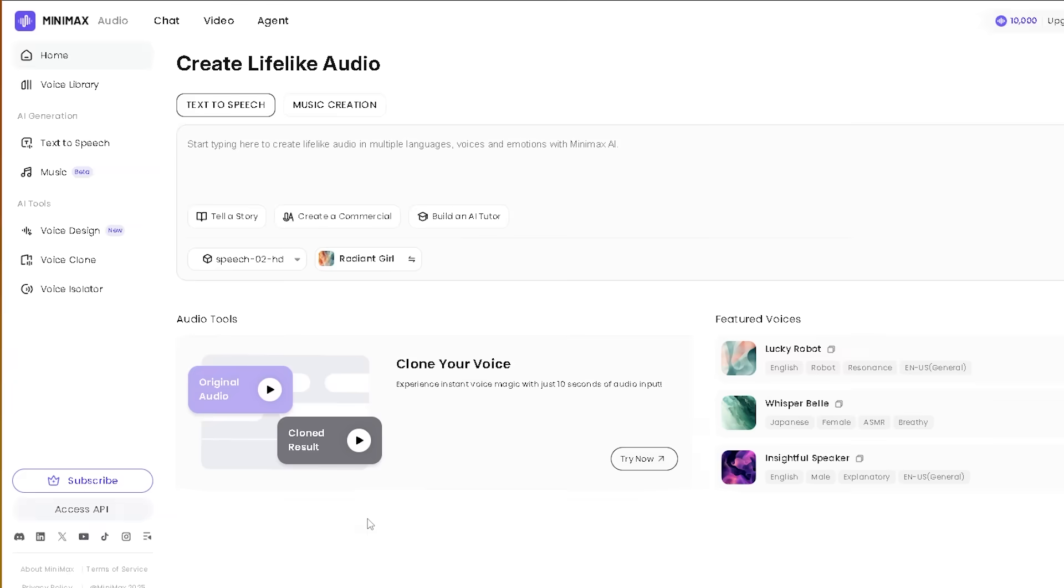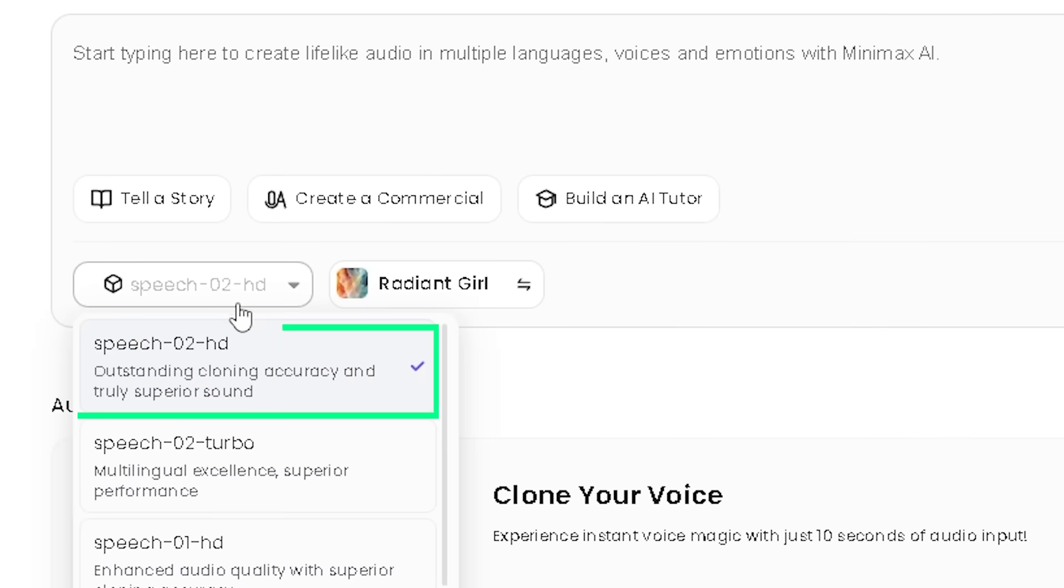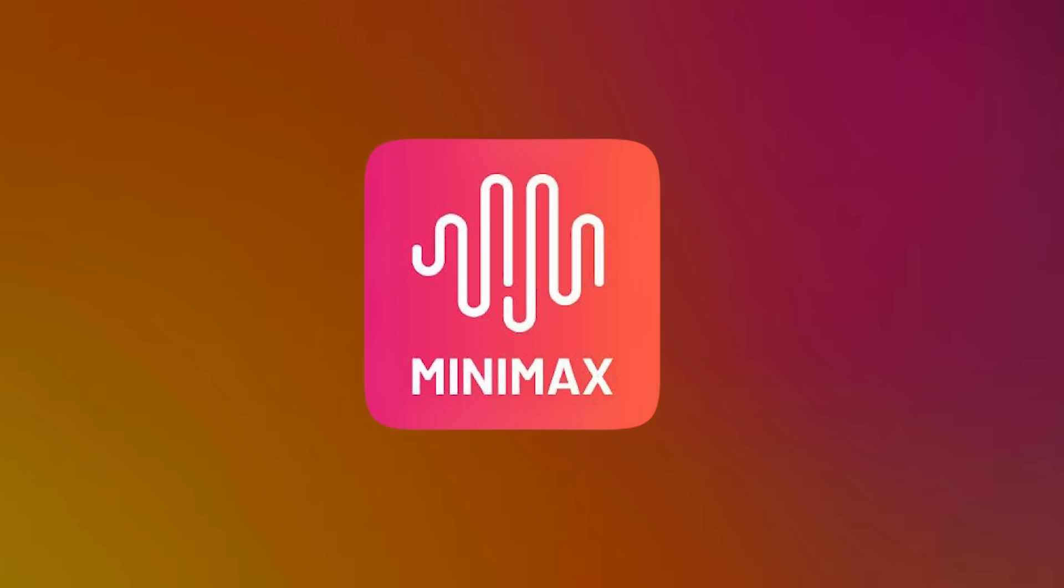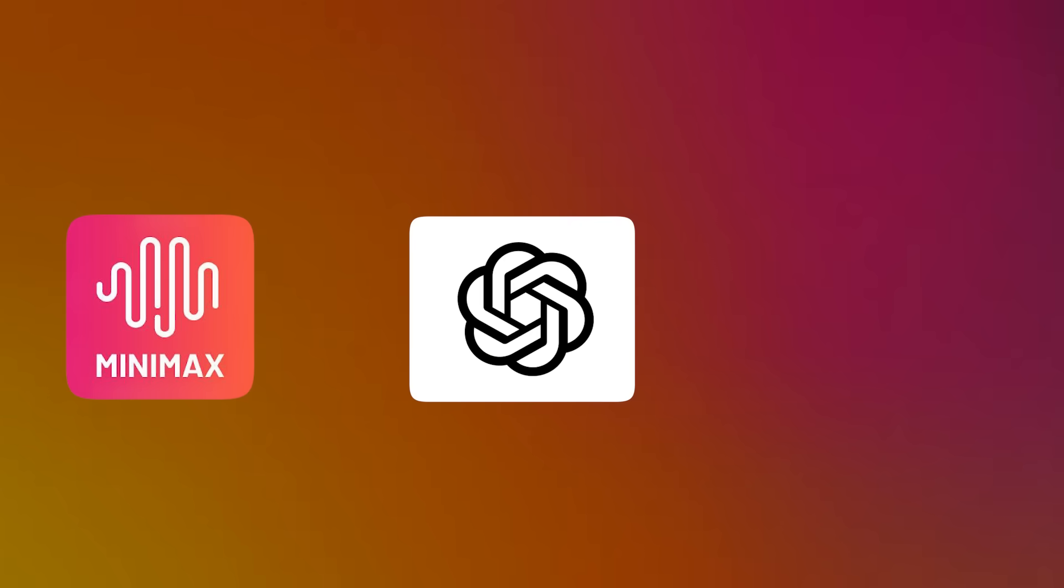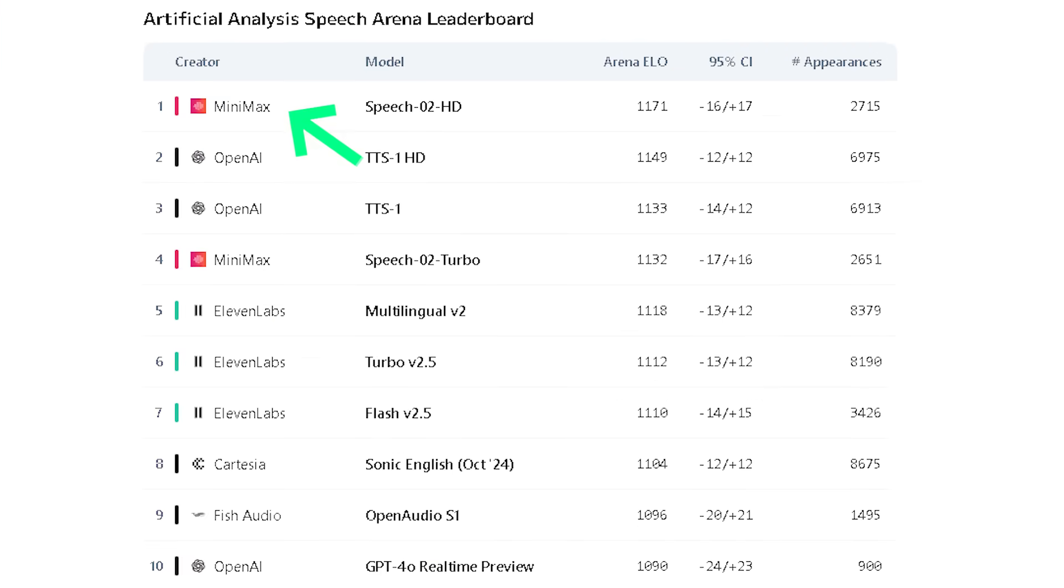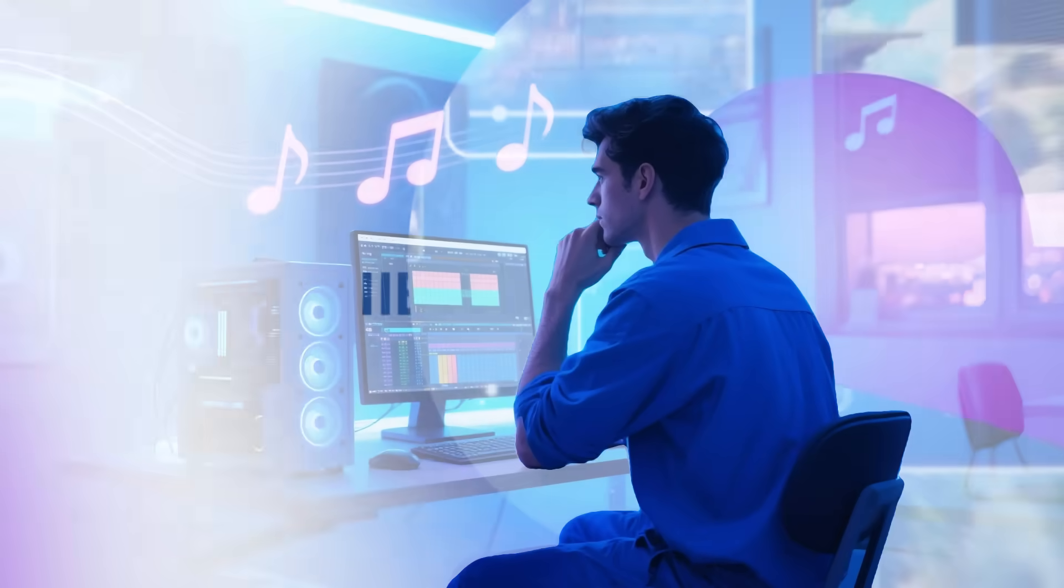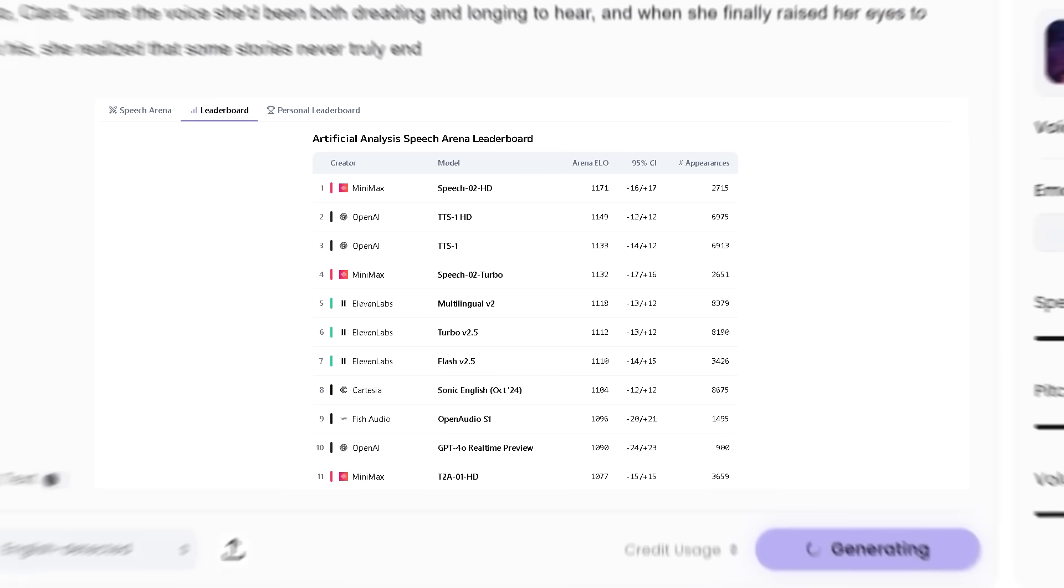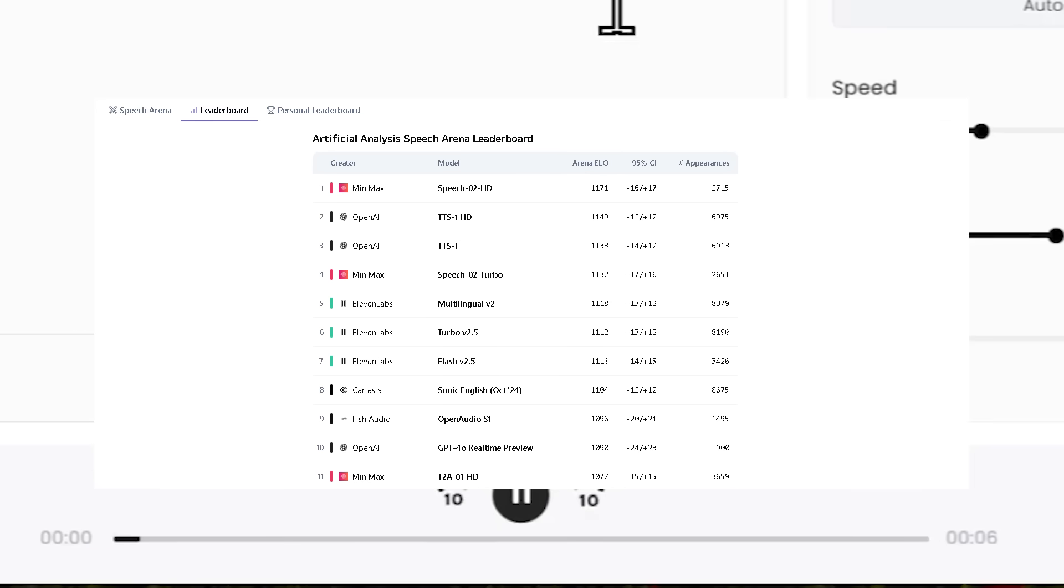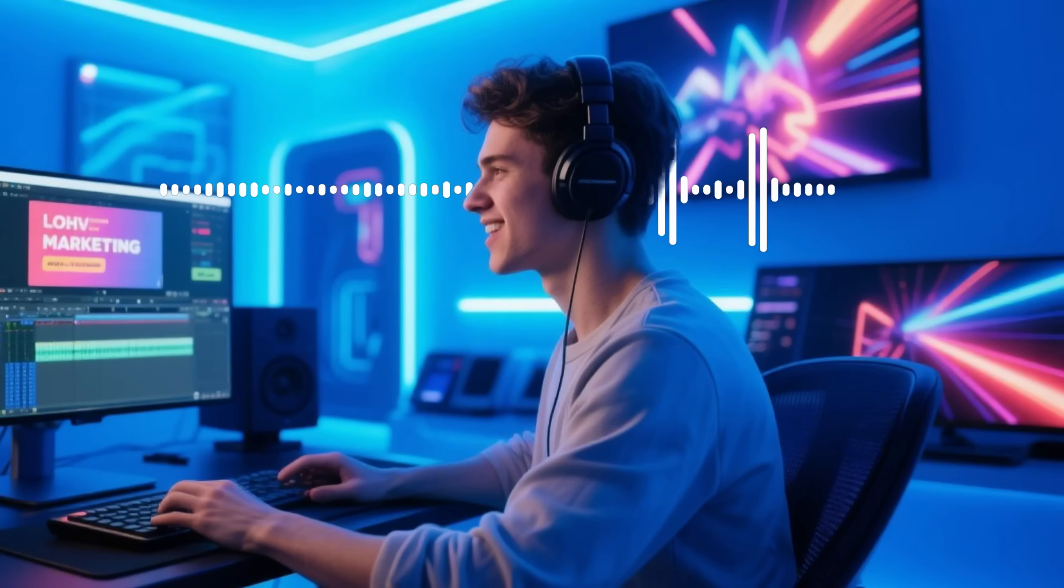Let's get into what makes Minimax Audio so powerful. At its core is a cutting-edge text-to-speech model called Speech-02HD. This isn't just marketing talk. This model has actually outperformed major players like OpenAI and Eleven Labs on independent rankings like artificial analysis. It means you're getting top-tier technology that delivers incredibly clear, natural-sounding speech with smooth rhythm and stable delivery. Whether you're making a meditation track or a high-energy ad, the audio sounds professional.